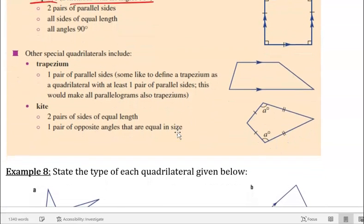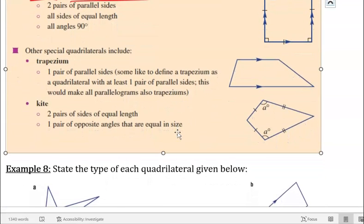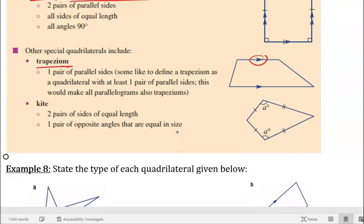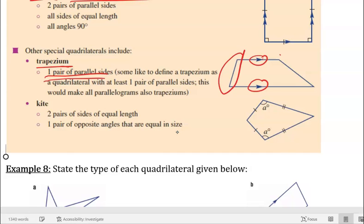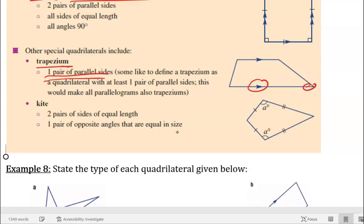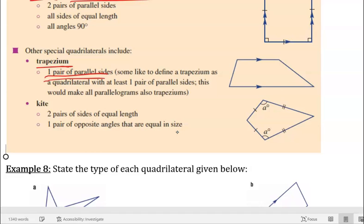Then there are other special quadrilaterals, including the trapezium. A trapezium has one pair of parallel sides. The two parallel sides can be different lengths and the angles can differ, but what makes it a trapezium is that those two sides are parallel to each other.